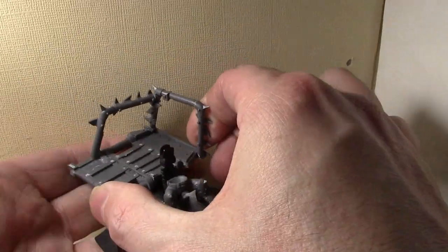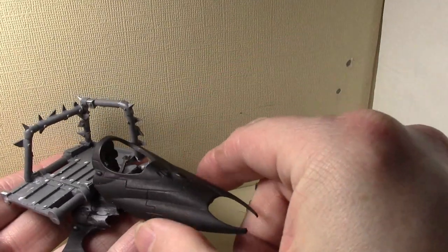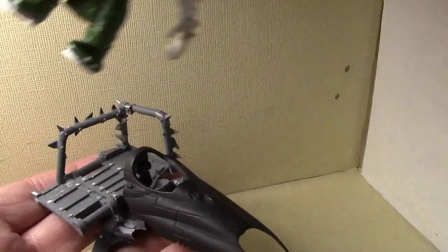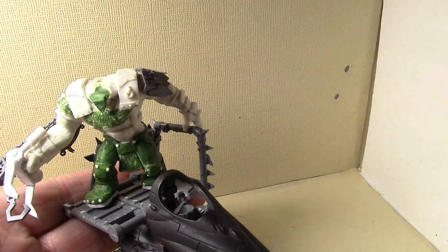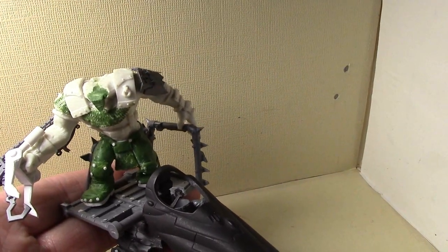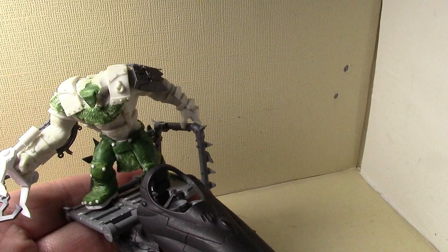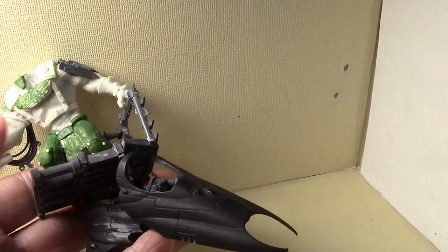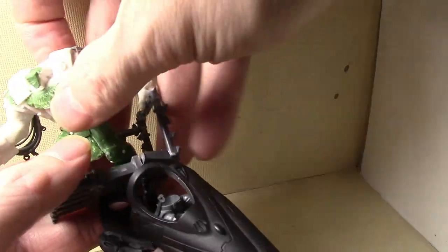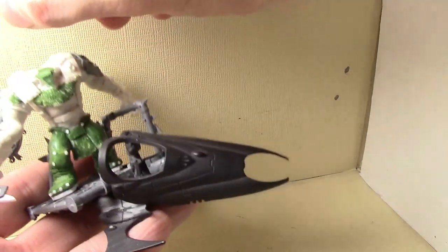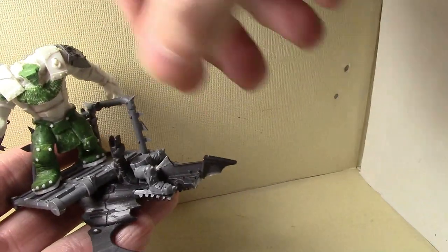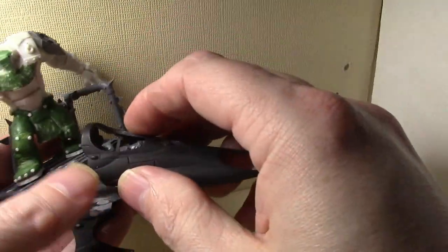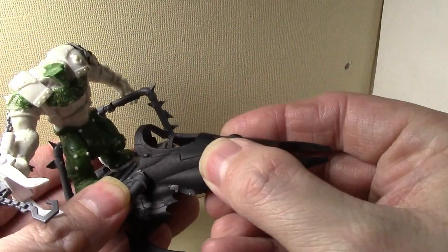This massive War Boss, I'm probably going to magnetize him and also give him a regular base to use as a regular War Boss in addition to being on the Deff Killa Wartrike. He pretty much towers above this thing. I might even have the Venom sitting at an angle like this, like the War Boss is weighing it down too much for the anti-gravity stuff to hold them up.